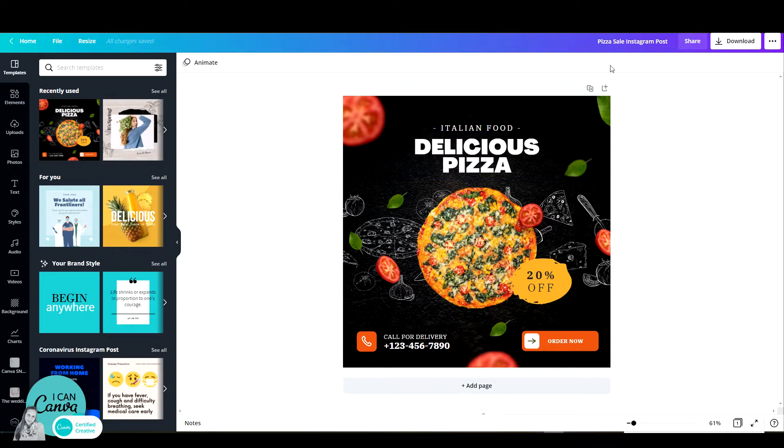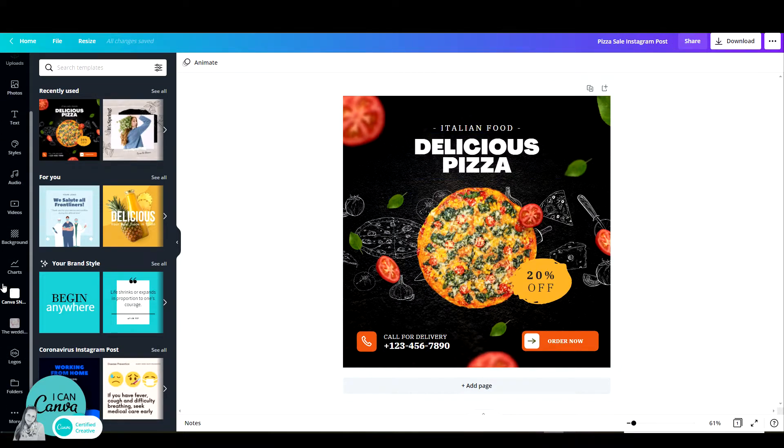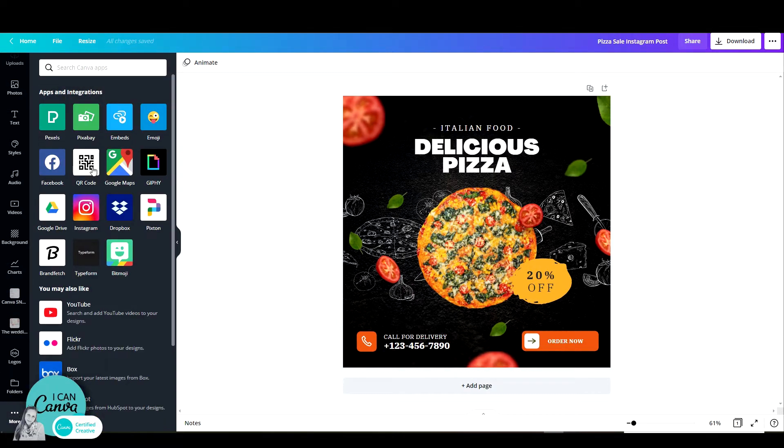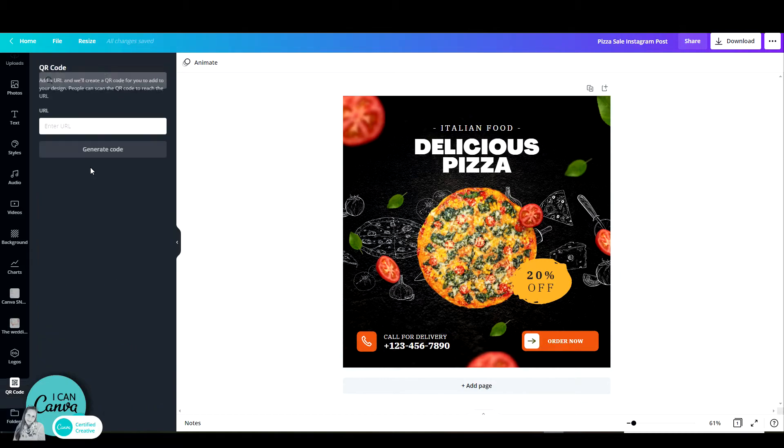All you have to do is go to the black bar, scroll down and click on these three dots that say more. Then you have the QR code option. Just click on that, copy and paste the URL that you want people to be redirected to.